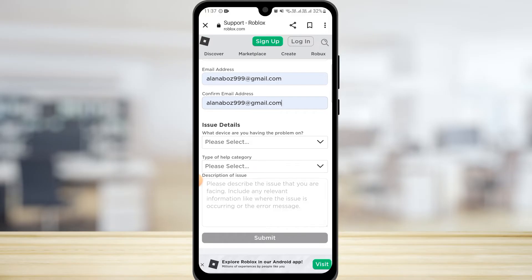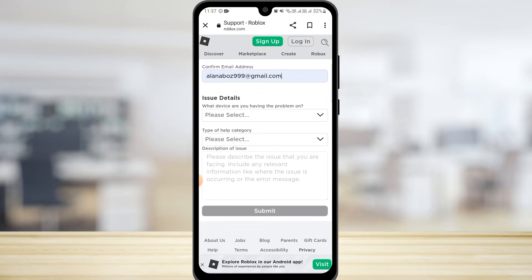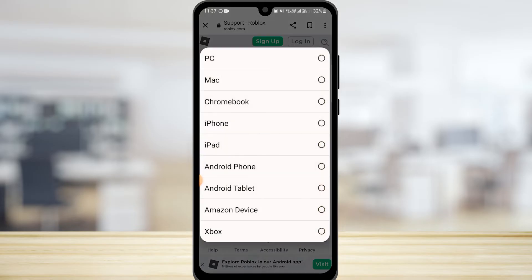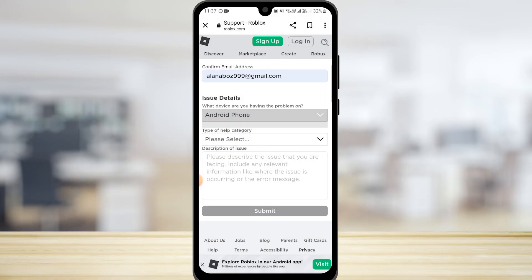Now in Issue Details, you want to select what device you are having the problem on. I'm going to tap on Android phone. You can simply choose the device on which you have Roblox.